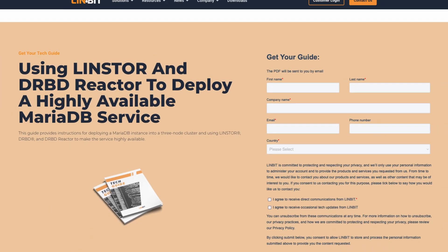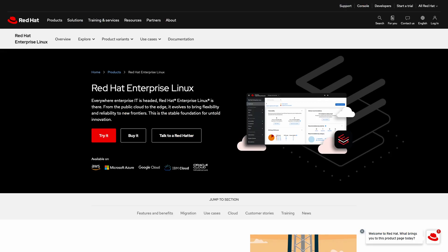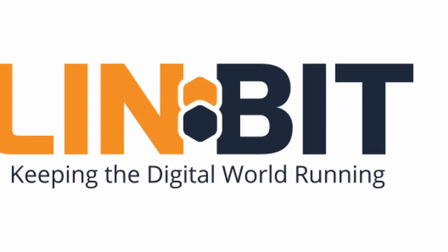If a hassle-free, highly available MariaDB service or an easier HA deployment sounds appealing to you, you're in luck. Check out the technical guide from LinBit titled 'Using LinStore and DRBD Reactor to Deploy a High Availability MariaDB Service.' This is available for RHEL and Ubuntu clusters — the link is in the description below. Don't forget to like and subscribe, check out the rest of the channel for tutorials and walkthroughs, and I'll see you in just a LinBit.